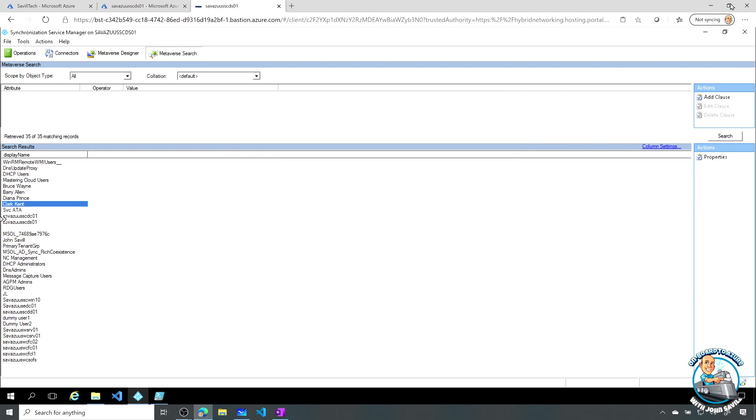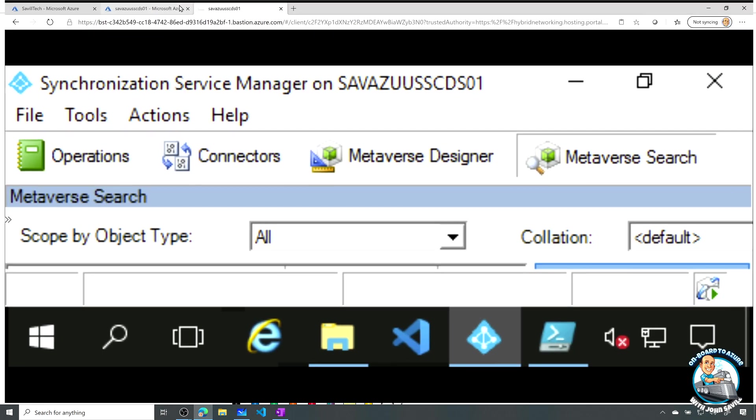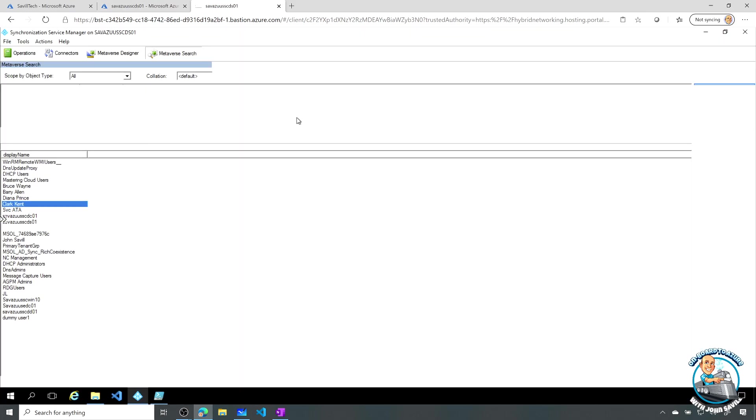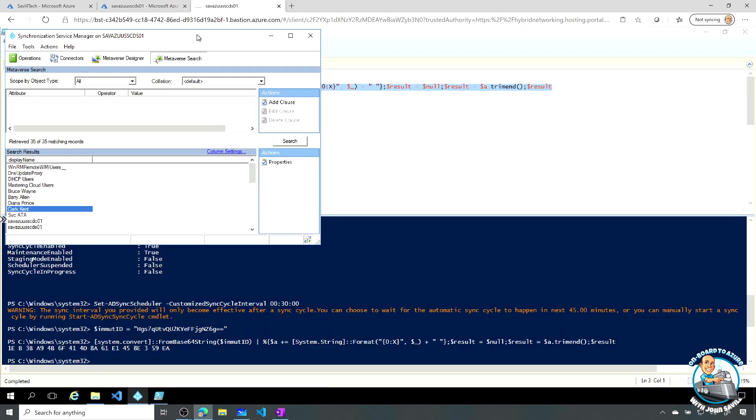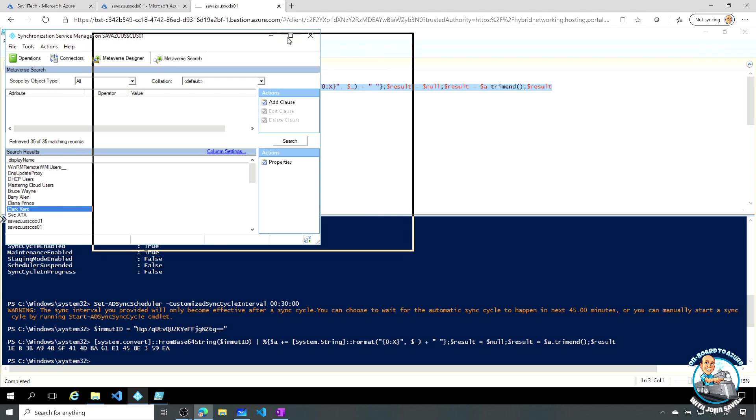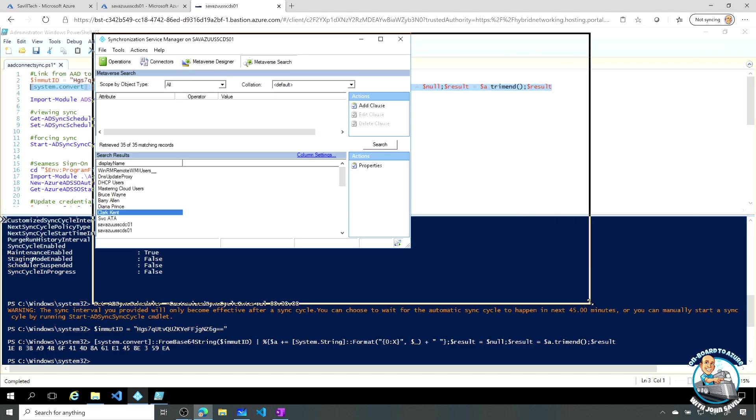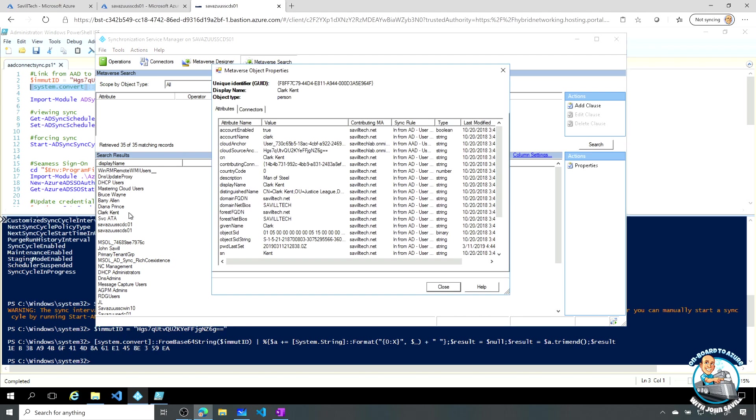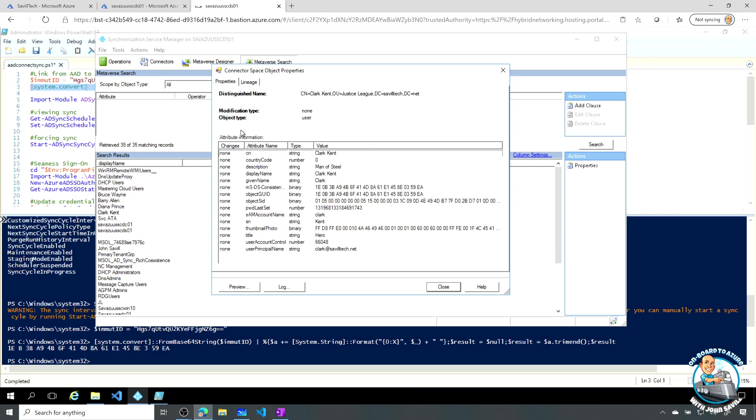So if now we jump back over to here, actually let's just un-maximize this for a second. Problem with running Bastion, I get confused about my links. So here, if we open this up, and if I go back, and if I look at my account, and I look at, what is my MSDS consistency GUID? Well, you'll see they match. This value here matches this value here. So that's how they link together.